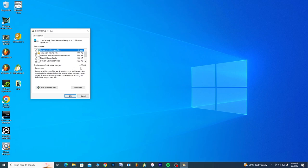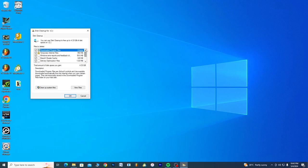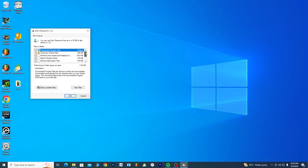You see, look at this: we have 4.33 gigabytes to free up. If you want to view the files, it's okay, but you can actually select the files you want to get rid of here.